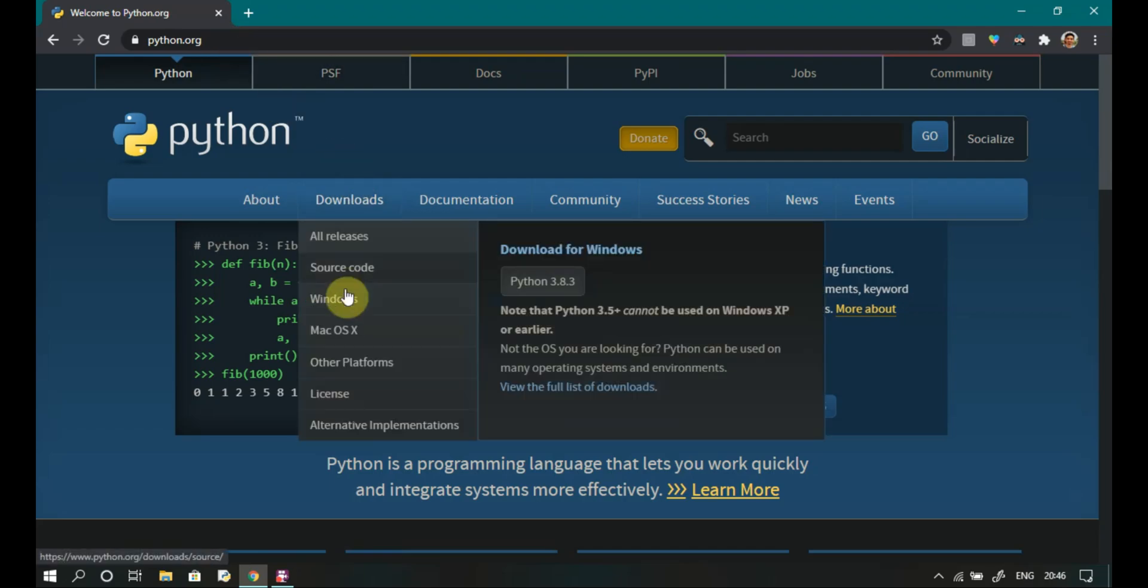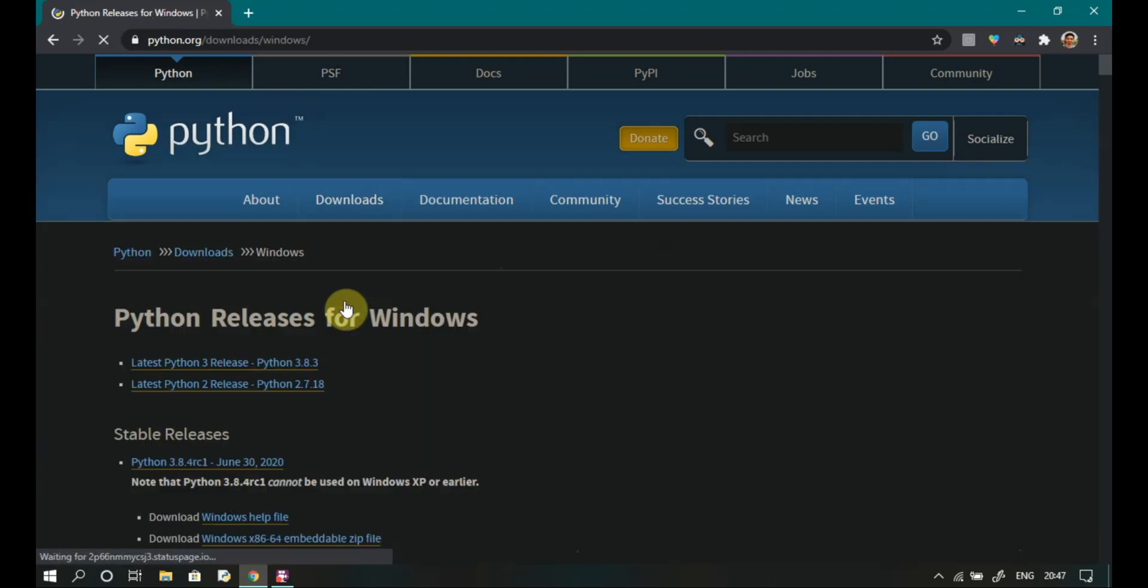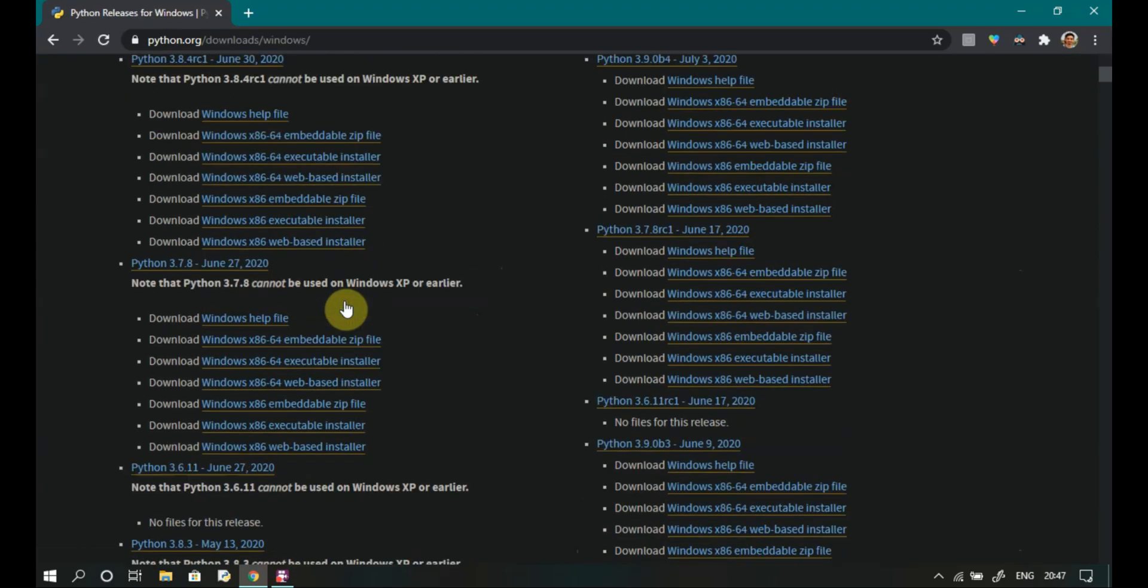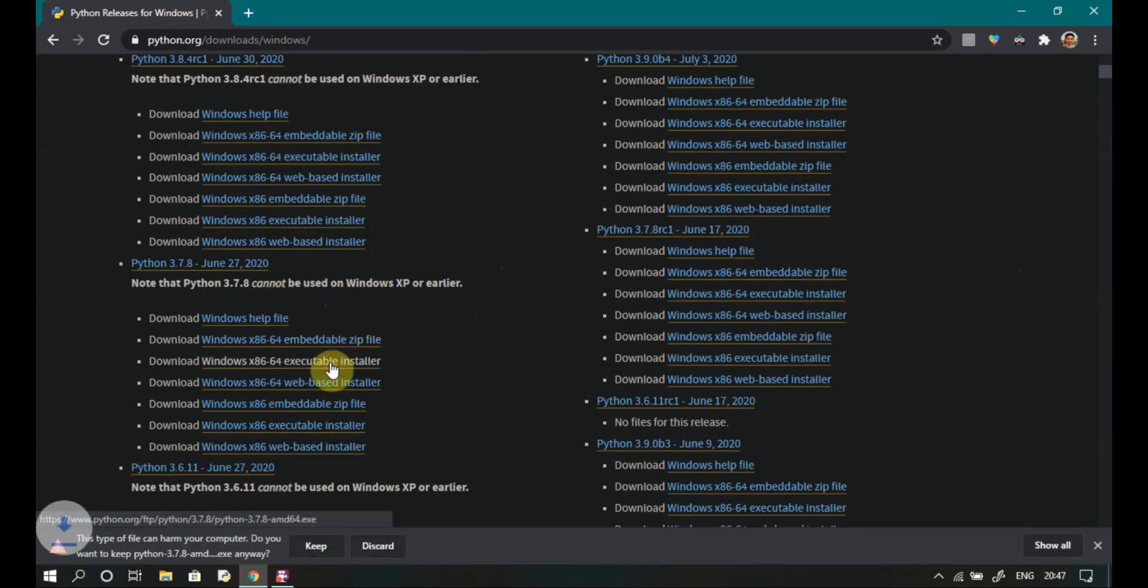Go to downloads and select your operating system, then select executable installer according to your choice. Wait for a while to complete the downloading.